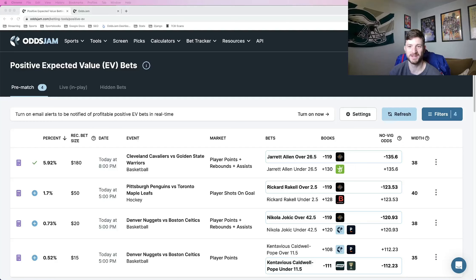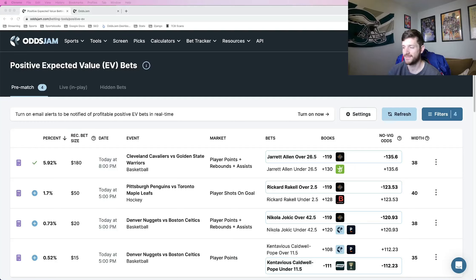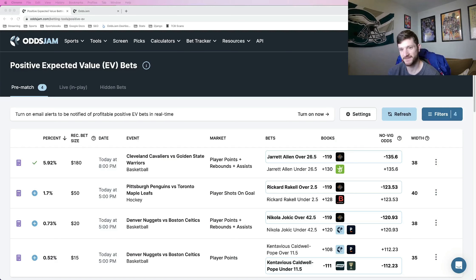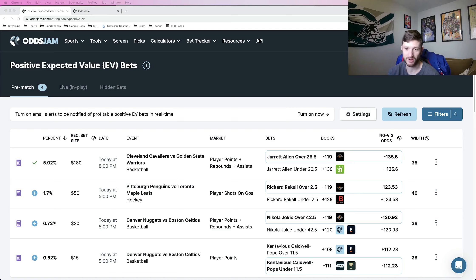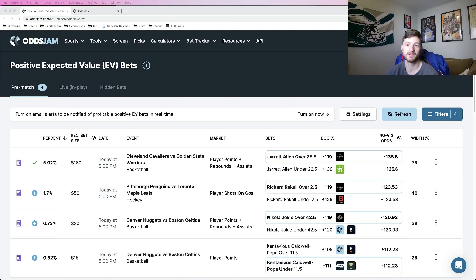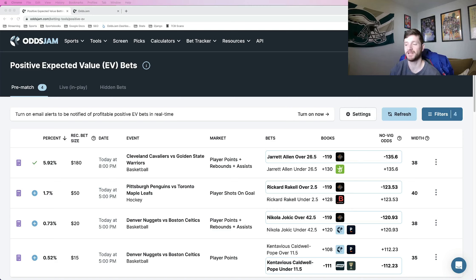Hey, how's it going everybody? It's Matt Modai here with Odds Jam and in this video I'm going to be giving you my favorite DFS plays for today. So specifically going to be looking at PrizePix, Underdog, Thrive, all those DFS platforms, giving you my favorite player props to add to those DFS platforms.